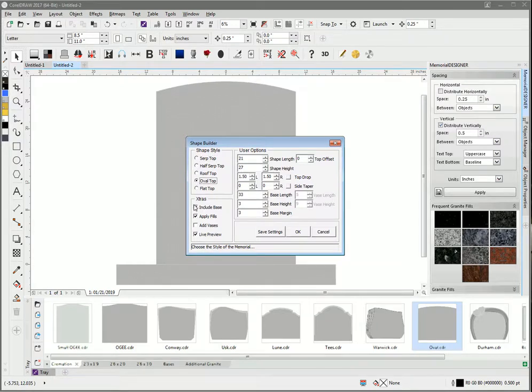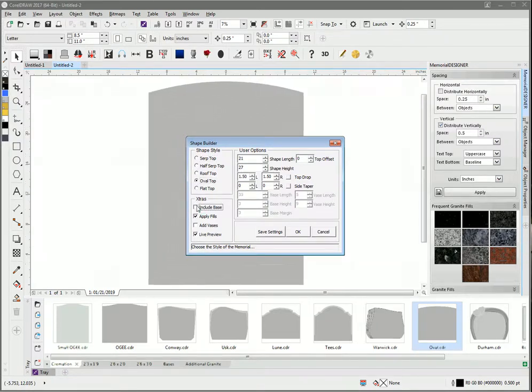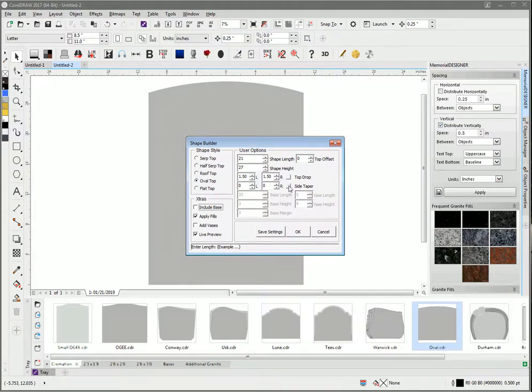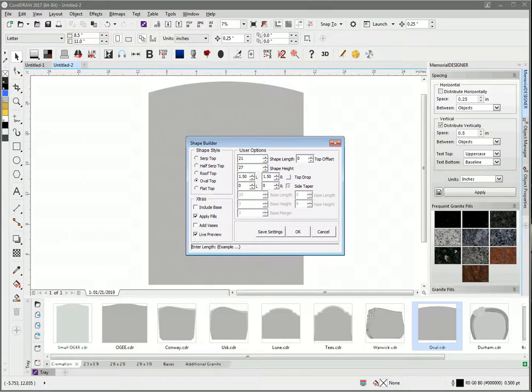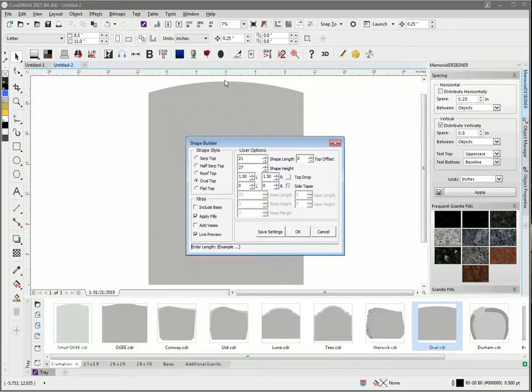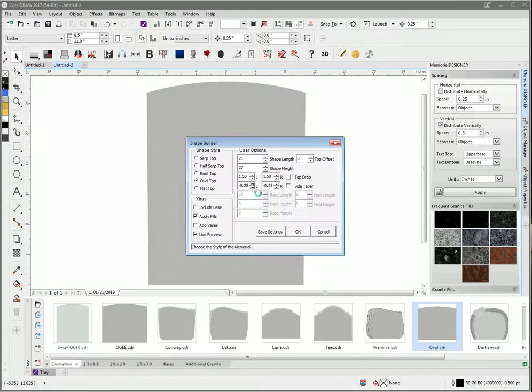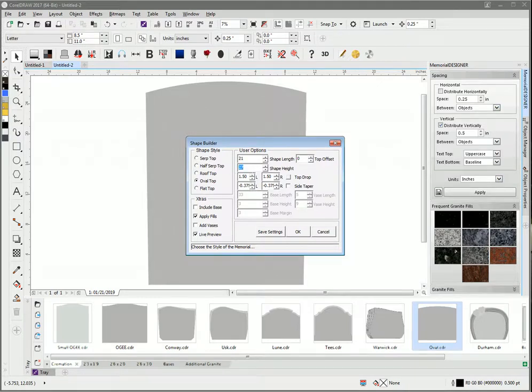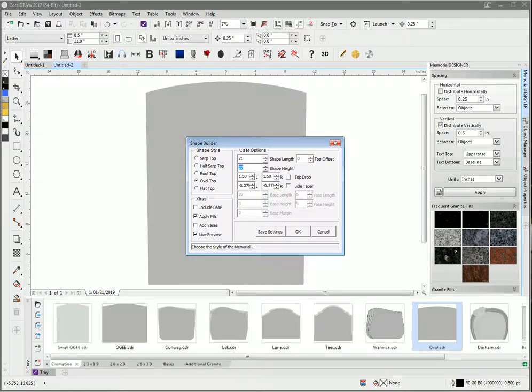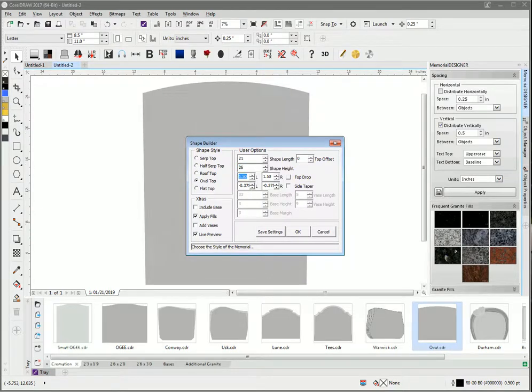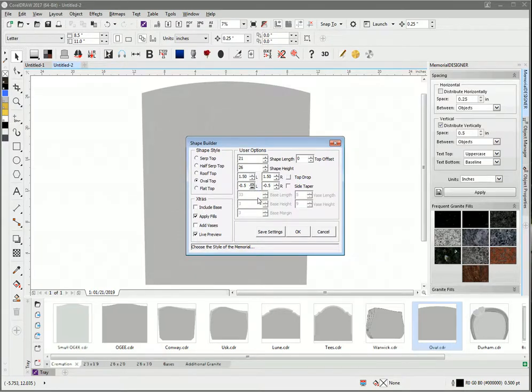It's got an oval top and slanted sides. The shape length and width is 21 inches, it's 27 inches high, and the drop from the top of the center here to this point is one and a half inches. I'm going to bring the sides in a little bit, actually I'm drawing the sides out, so I'll drop that down to 26. That should do us.